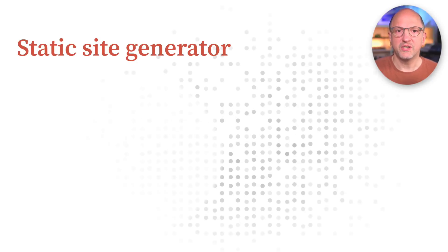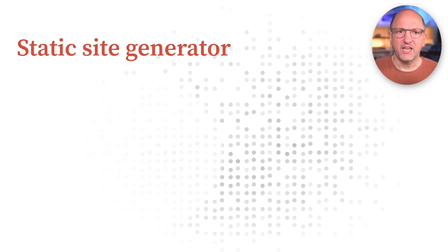You may have heard that Observable Framework is a static site generator. But what does that mean, and why would that be a good thing?